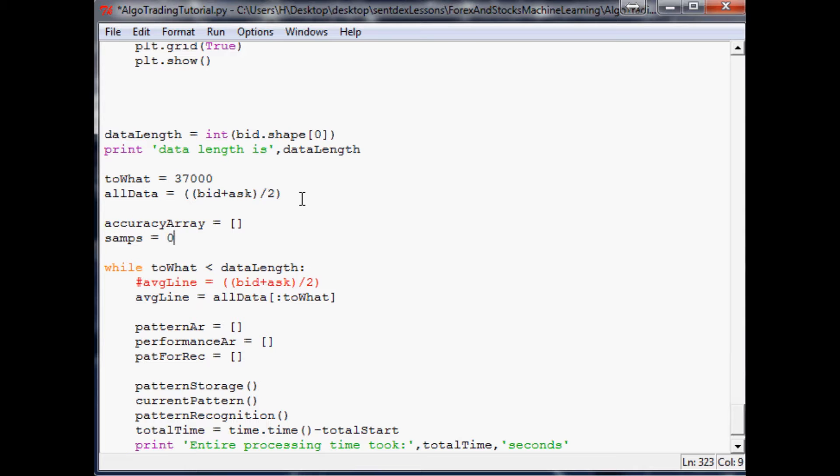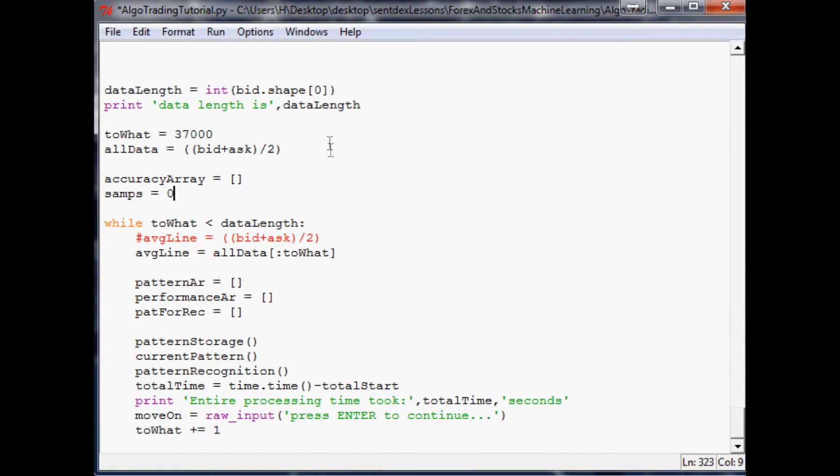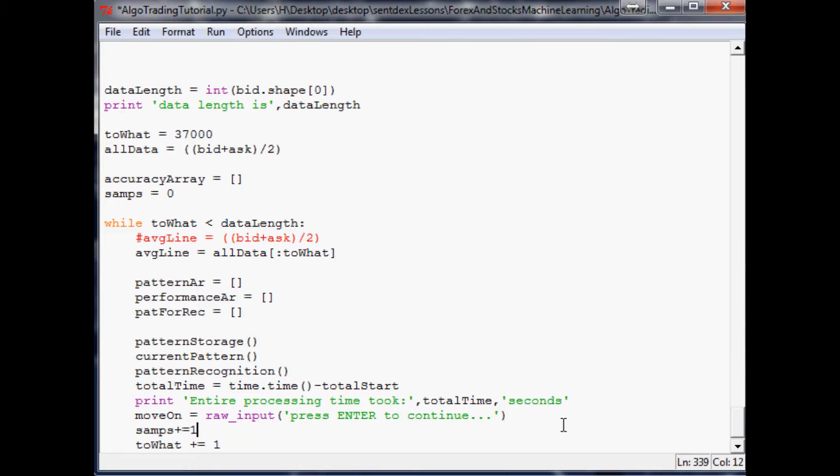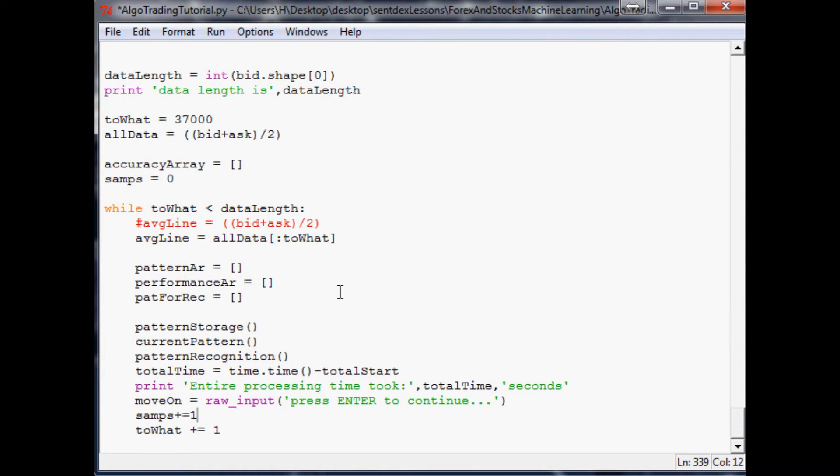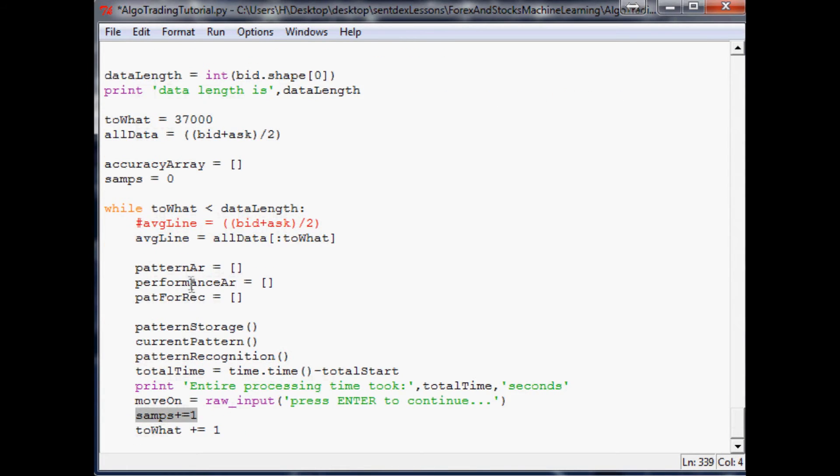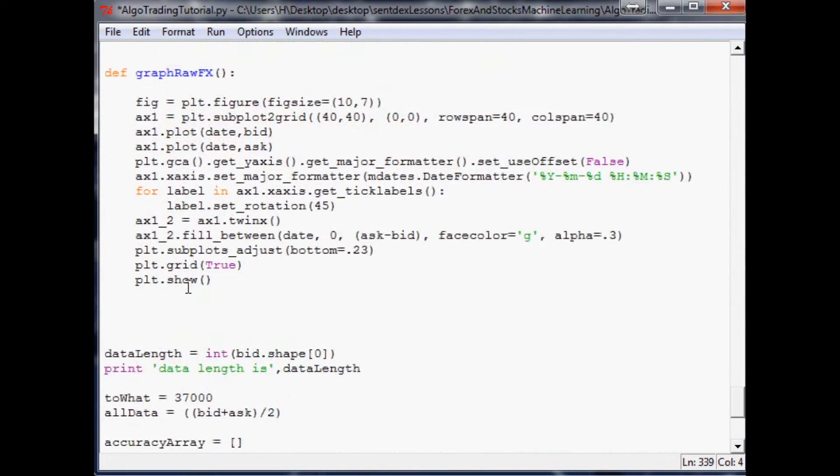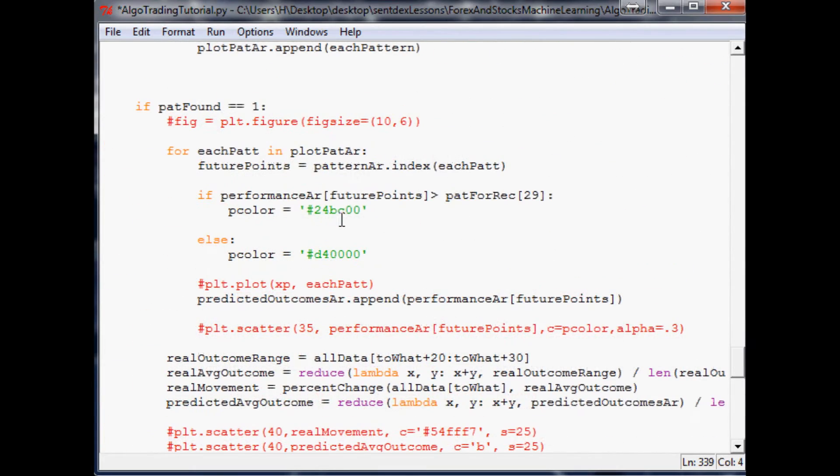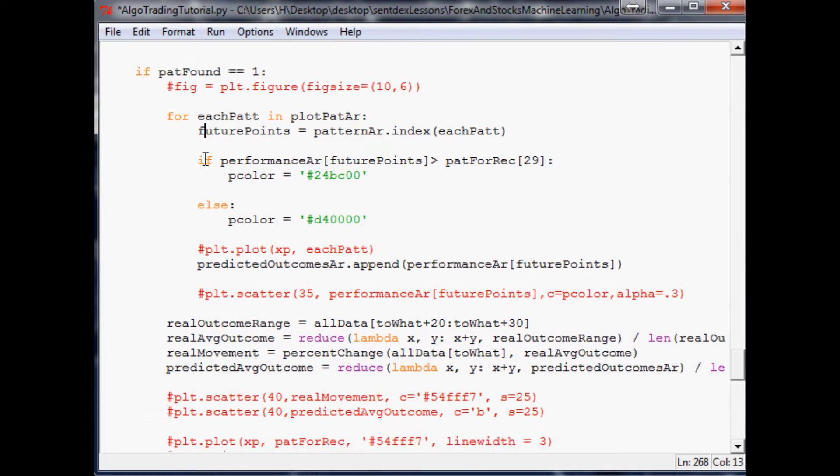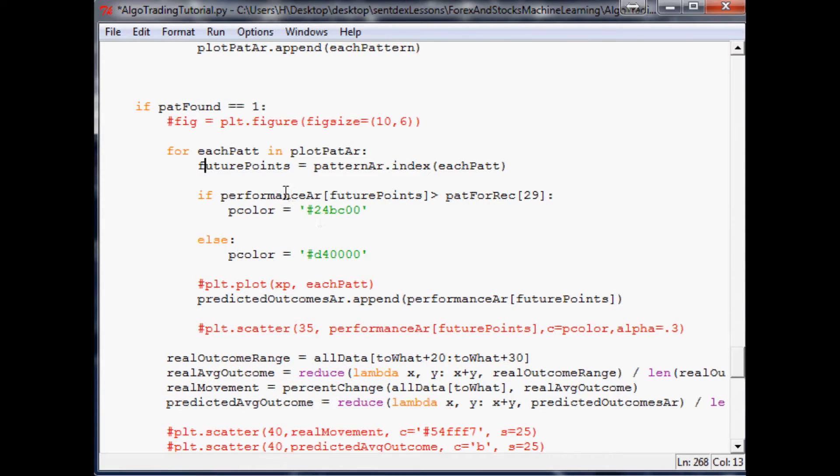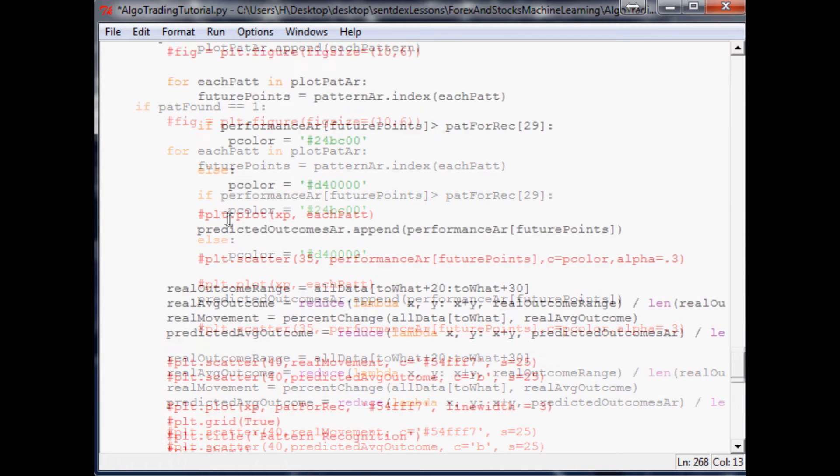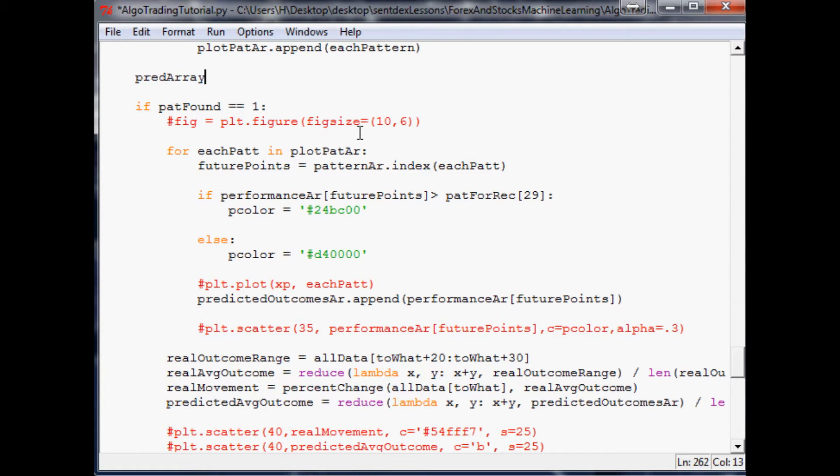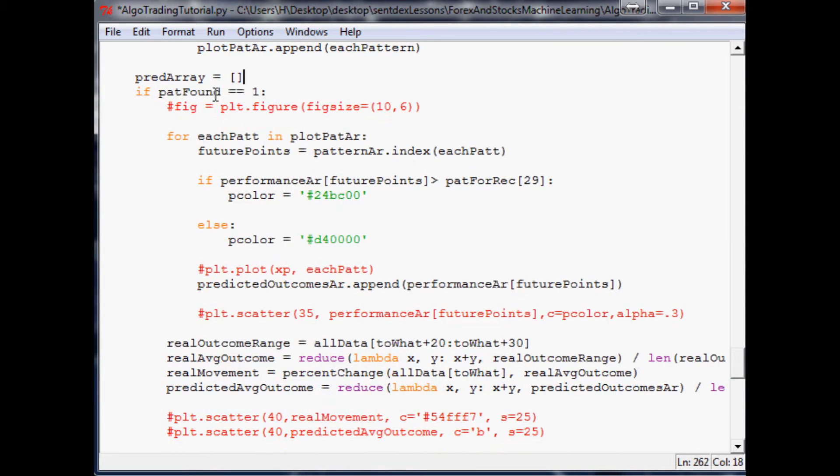So a couple things let's make an accuracy array and that'll be empty to start and then let's make a SAMPS and that'll be also empty to start of course. And every time this runs we have another sample. So we'll just say down here SAMPS plus equals one. And so we know like how many samples we actually ran through. Now the next thing we want to do even though this wouldn't really necessarily be trade worthy. But anyways next thing that we want to do is come up to our actual graphing. I think the best way to do this, see it's going to be kind of hard because here we need to do it for each pattern.